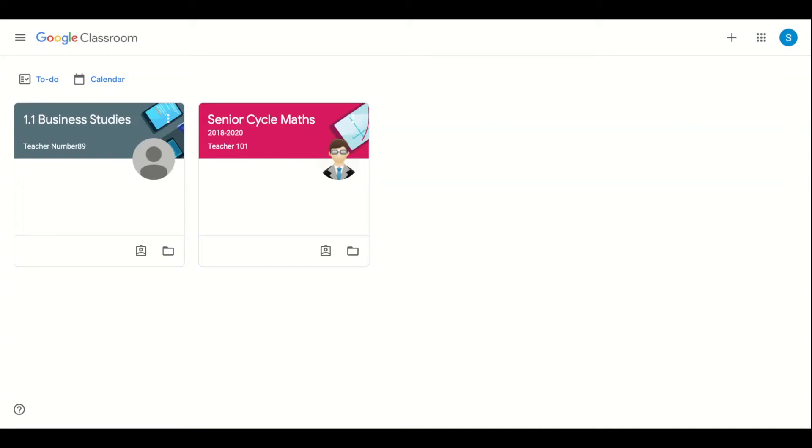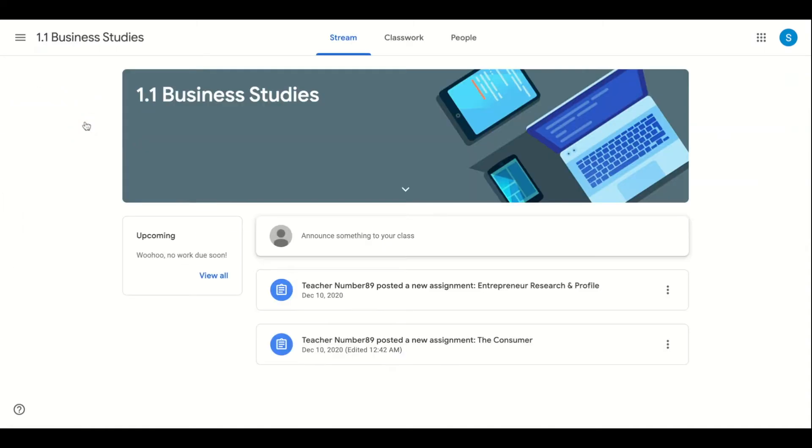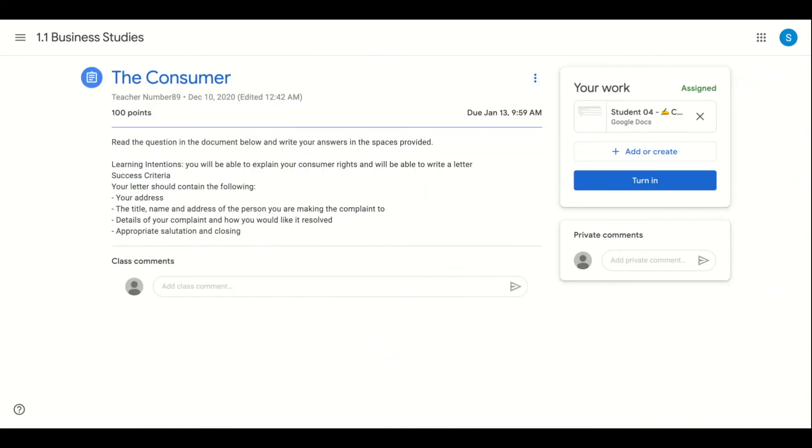Switching to the student view here we can see how the assigned work looks from the student's perspective. As the learning intentions and success criteria have been shared by the teacher, the student clearly understands what is expected of them and knows how to complete the assignment to a high standard.